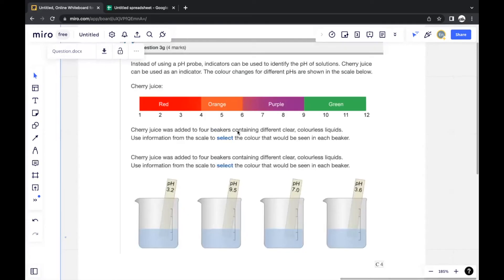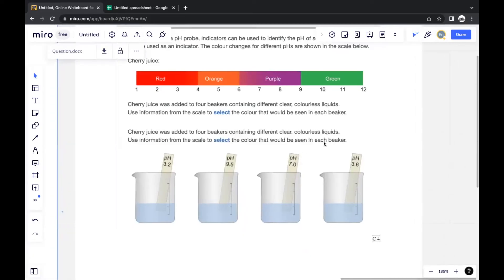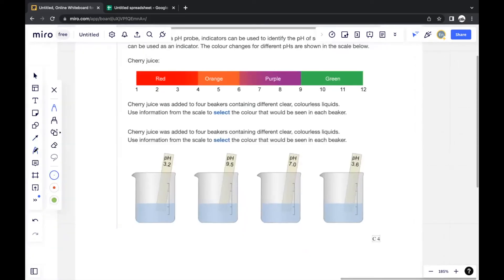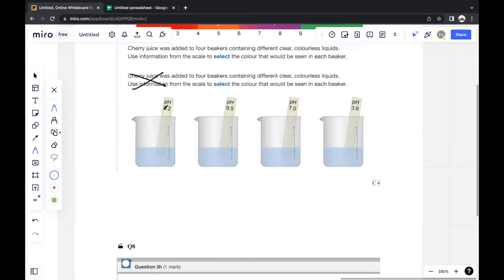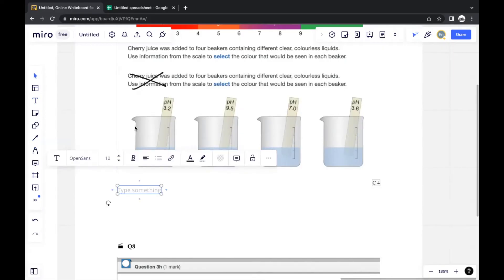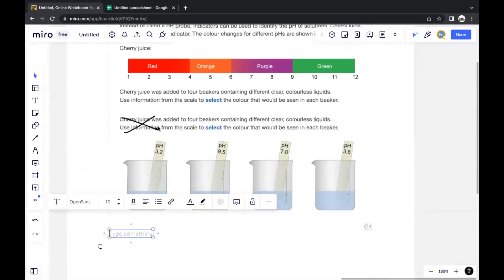Cherry juice was added to four beakers containing different clear, colorless liquids. The question asks you to use the scale to select the color seen in each beaker. For pH 3.2, which falls in the red zone, the color is red. For pH 9.5, which is in the green zone, the color is green.